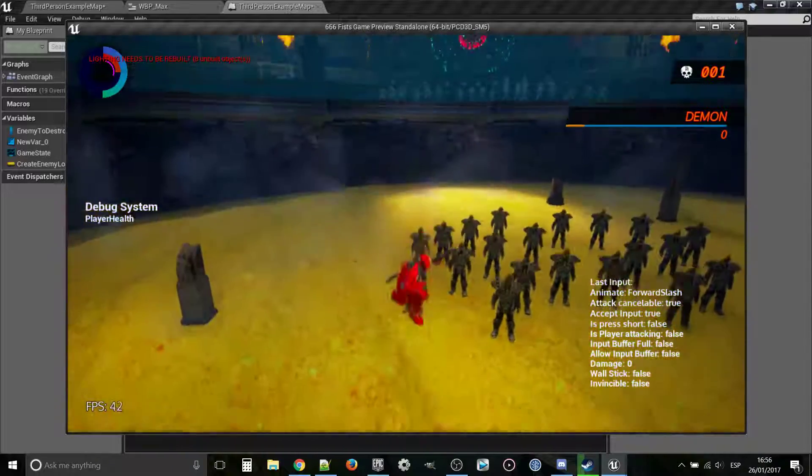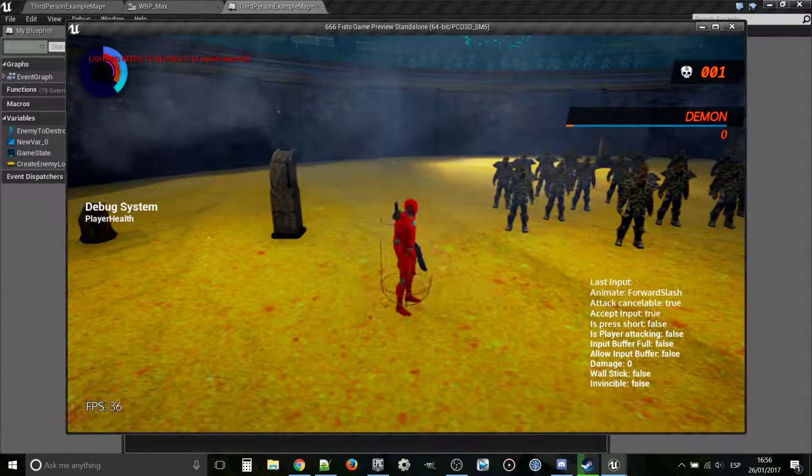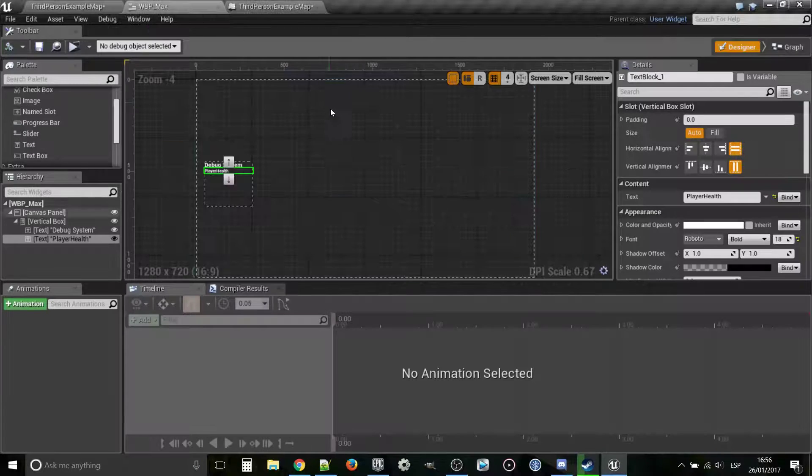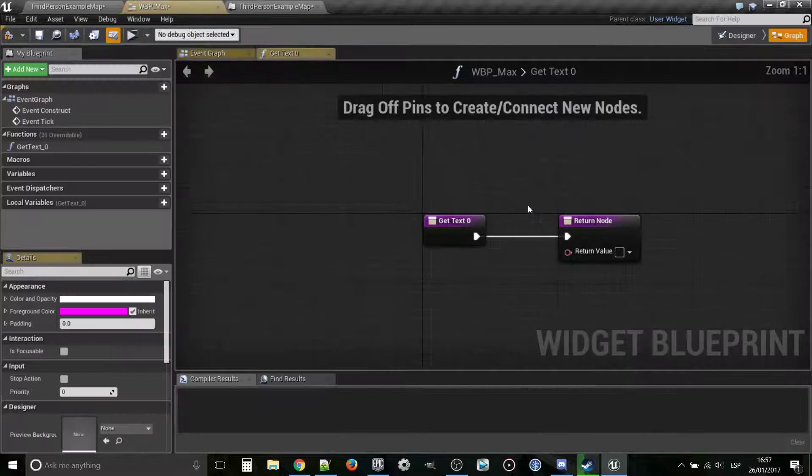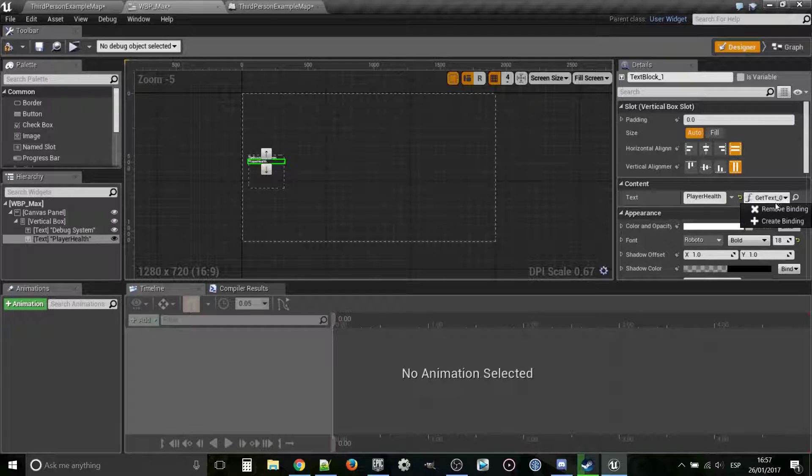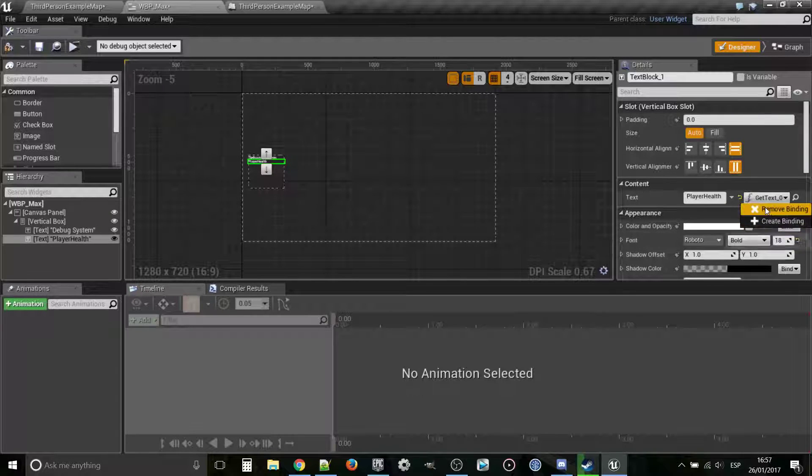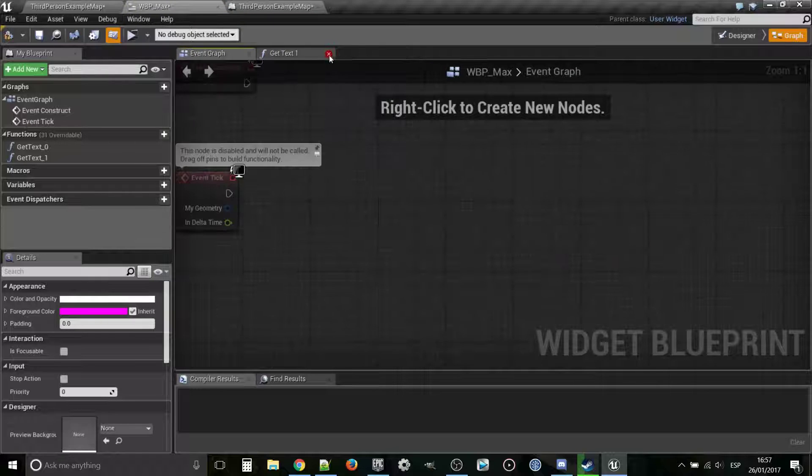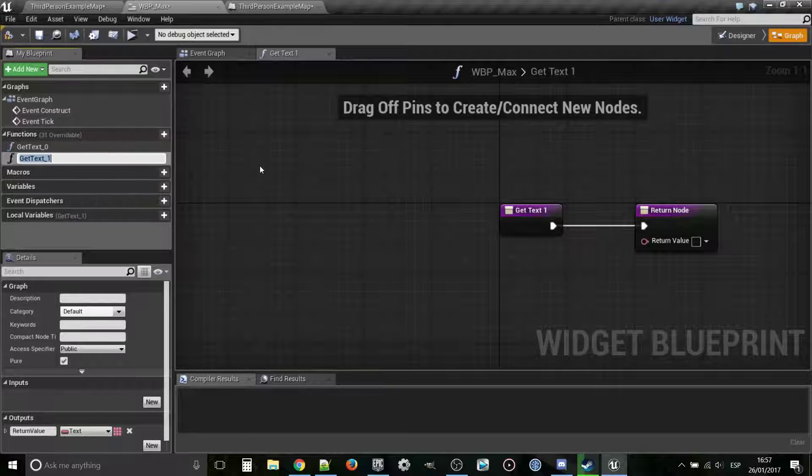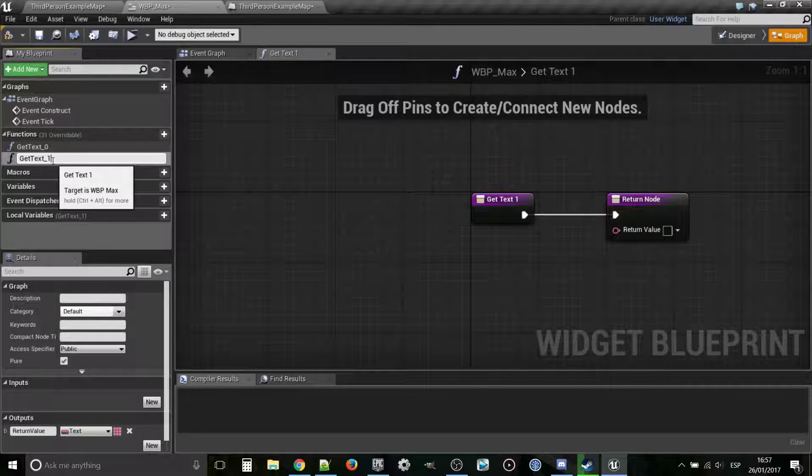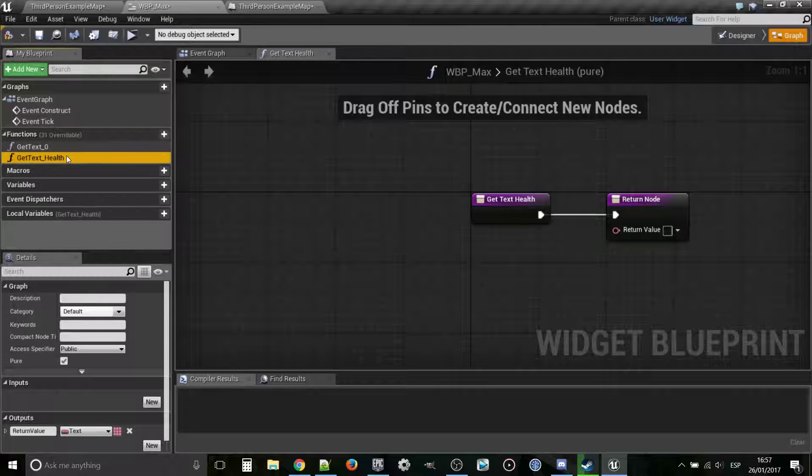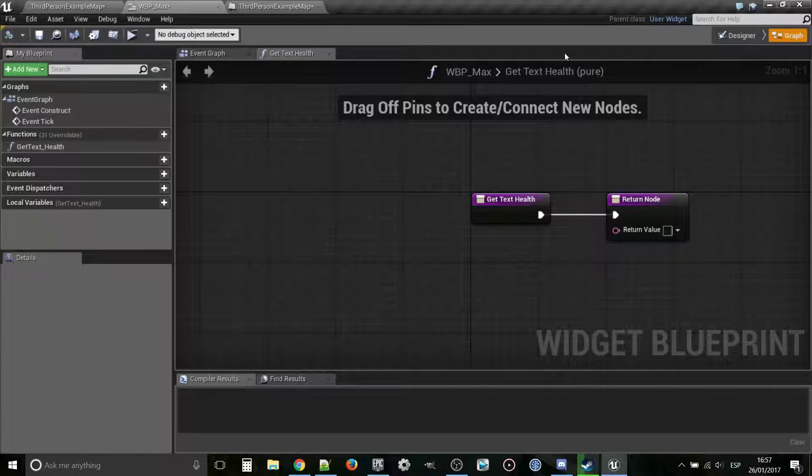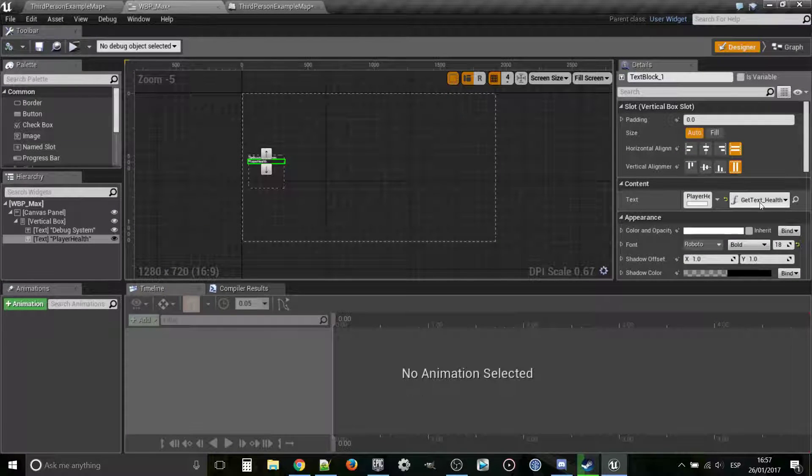Right now, it's not doing anything because I get hurt or I heal myself and nothing happens. That's because we haven't binded yet this value. We're going to create a binding. I'm going really quick. Just create binding. We could technically just change the name. Let's call it text health, and we're going to delete this old one. Let's compile and see if there's no problems. Get text health. Perfect.